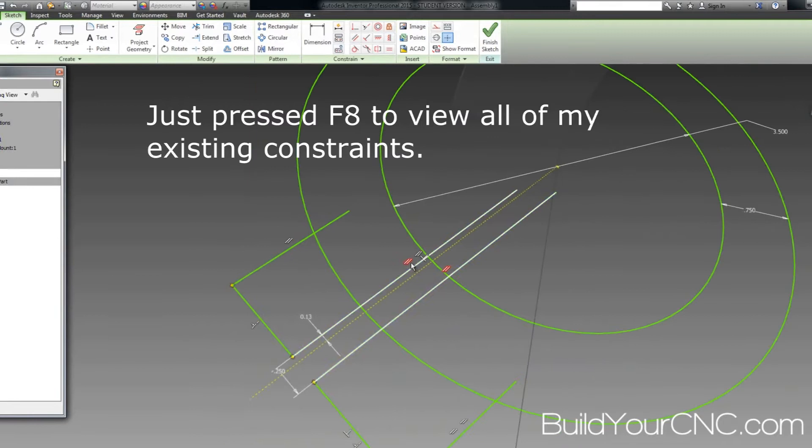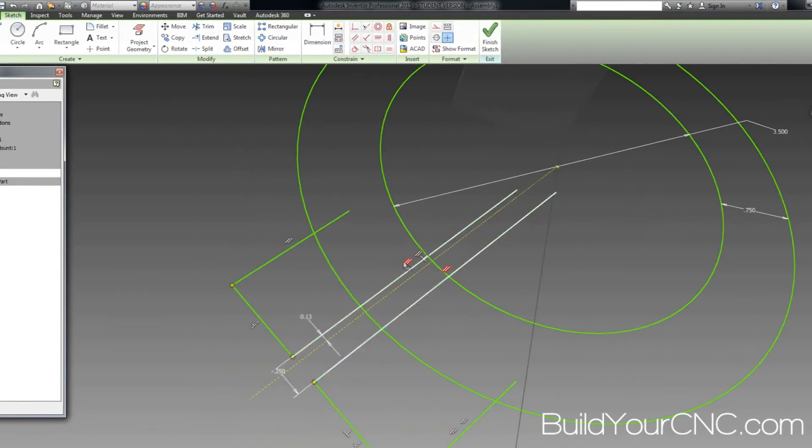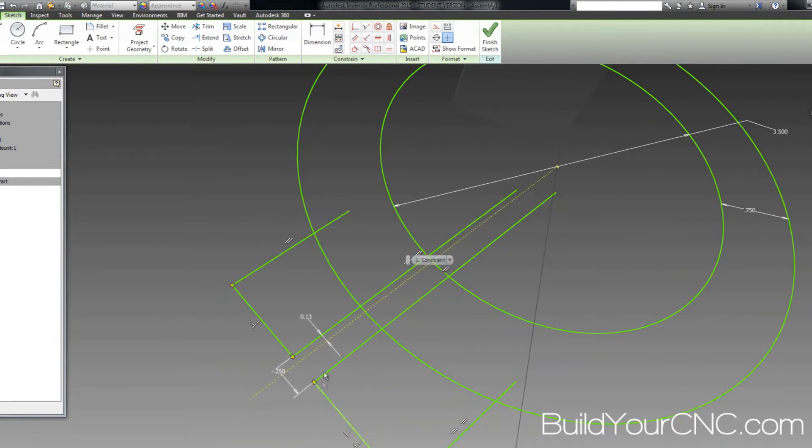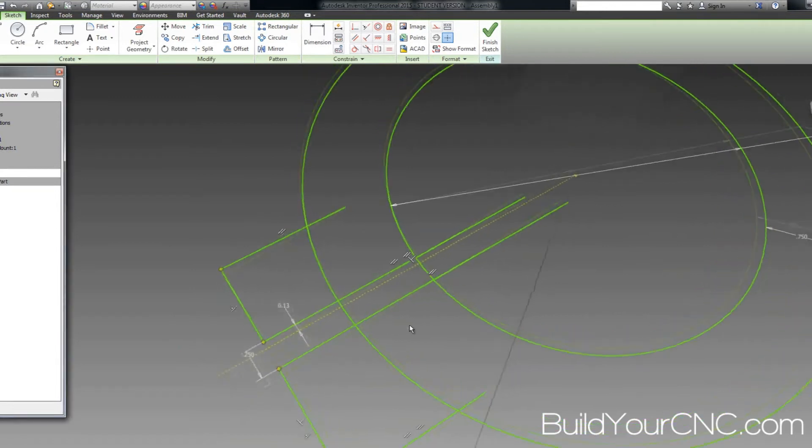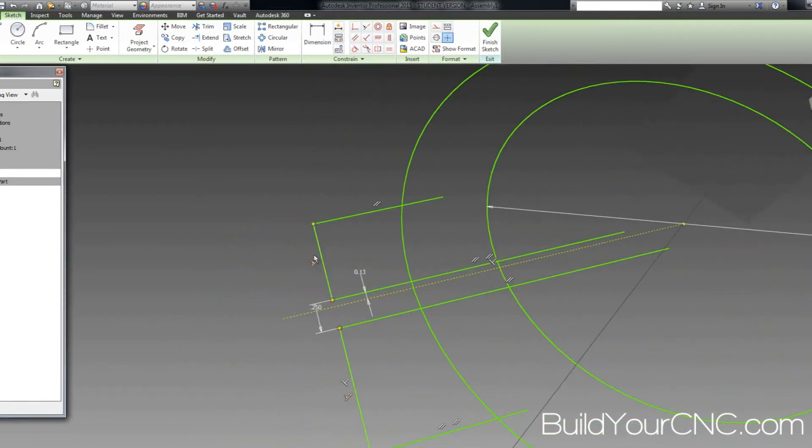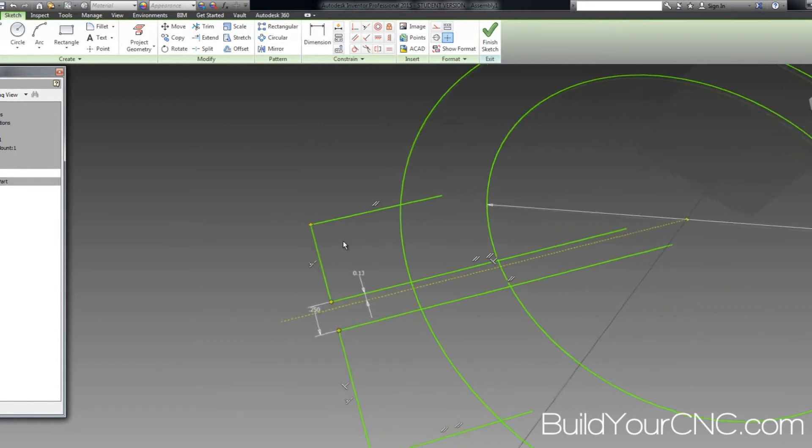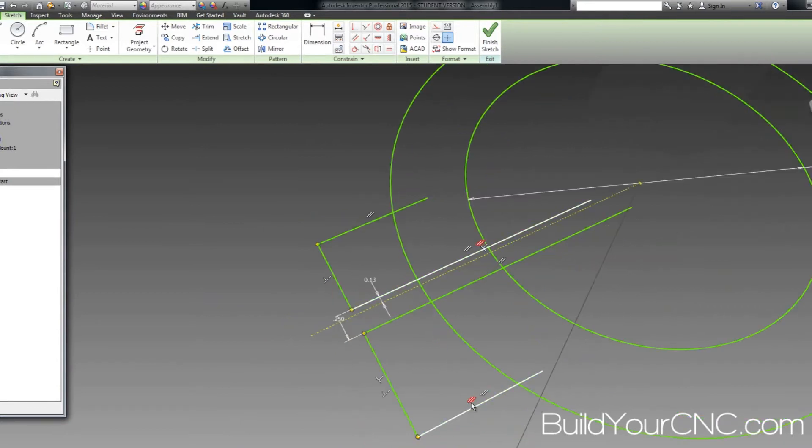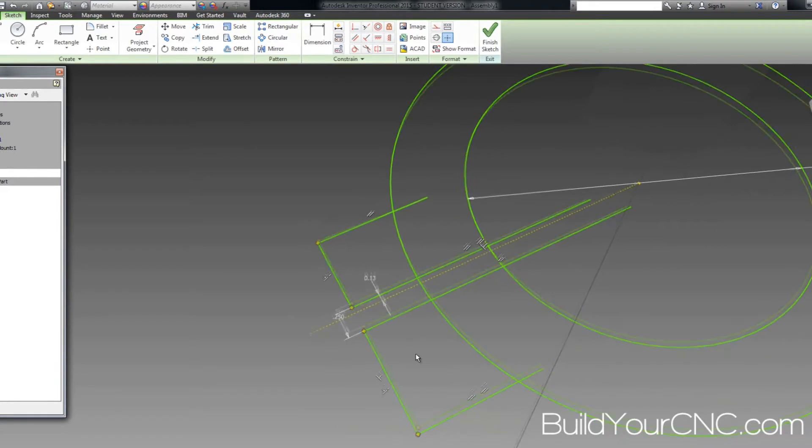Well, these are parallel. These are parallel. These two are parallel together. That's good. These two are perpendicular. That's good. These two are coincident with each other. These are parallel. That's good. So they're all pretty much what I want.